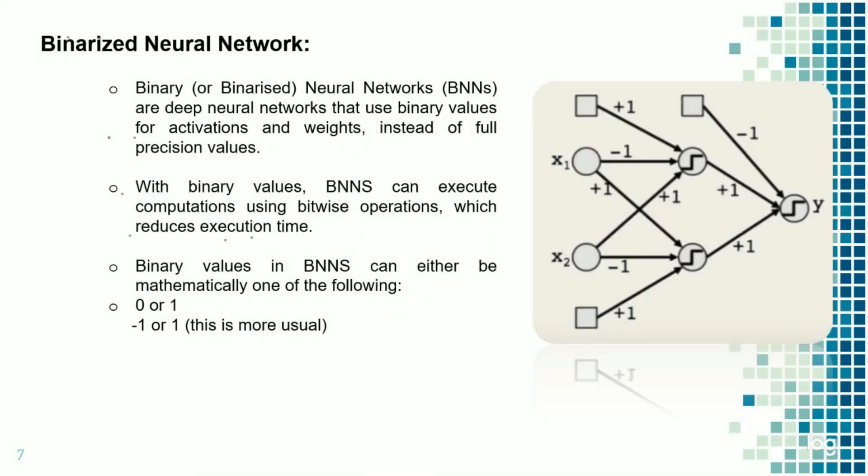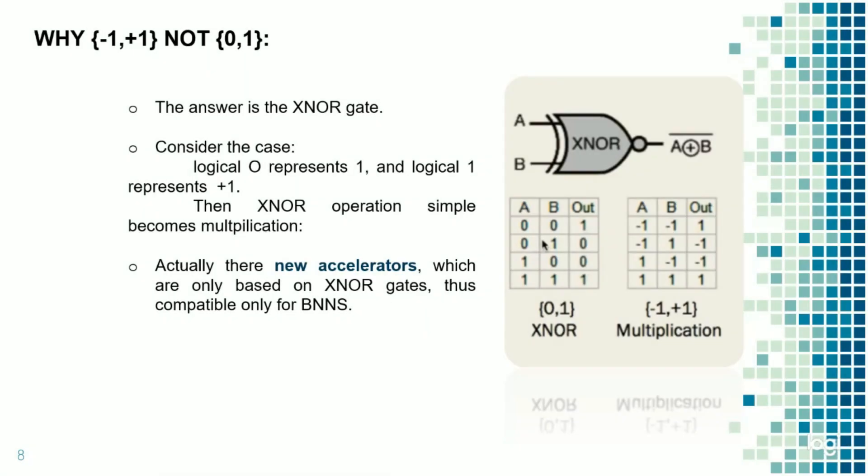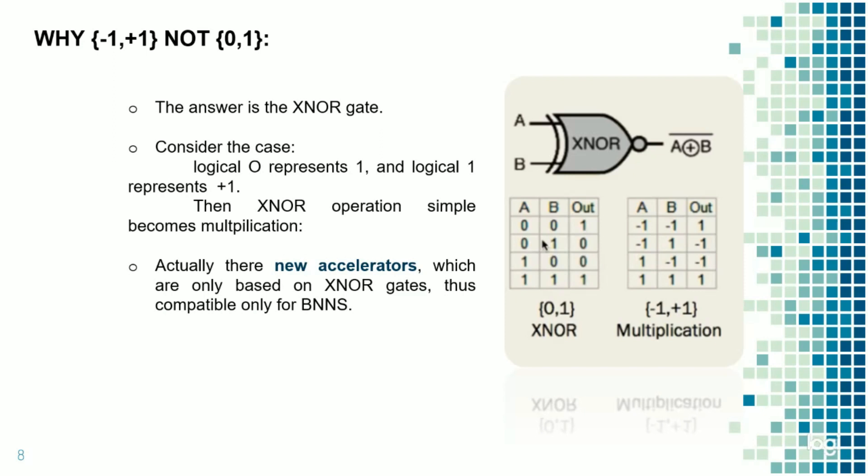In our project, we use the neural network BNN, that is Binarized neural network. Why we are using BNN? In BNN, it uses only binary weights and activations, so it makes the BNN more compact and powerful. Here we use the bitwise operations, and this always reduces the execution time also. We can use zeros or ones or minus one or plus one, but minus one or plus one is more useful. We use the XNOR gate because of the simpler multiplication operations. Here a logical 0 represents minus 1 and logical 1 represents plus 1.